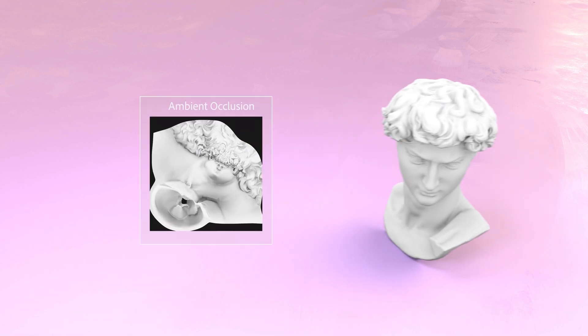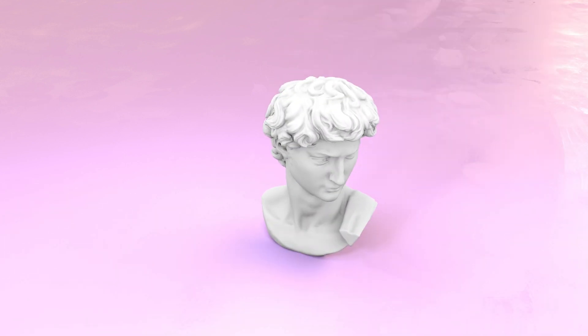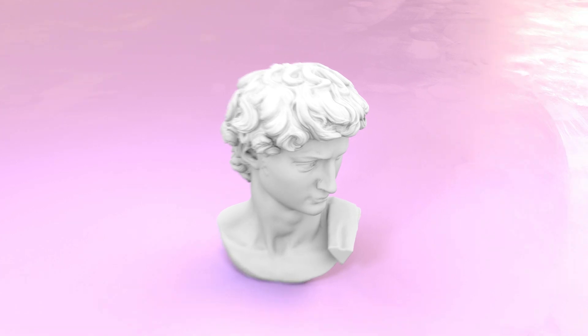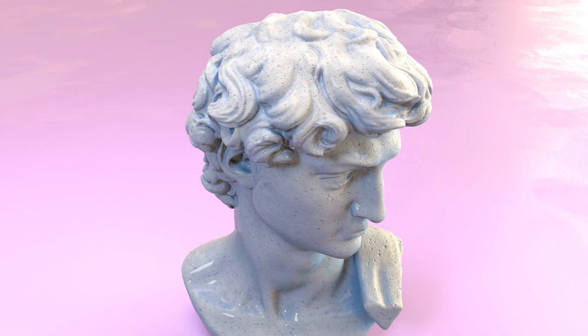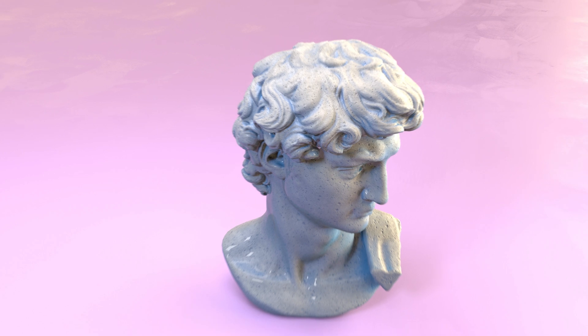Another useful bake is ambient occlusion. The algorithm calculates which parts of your geometry are more likely to be reached by bright, uniform light. Think of it like the kind of shadows you'd see on a cloudy day. Ambient occlusion helps you to add dirt in some places or even just add a creative touch when making more stylized 3D projects.